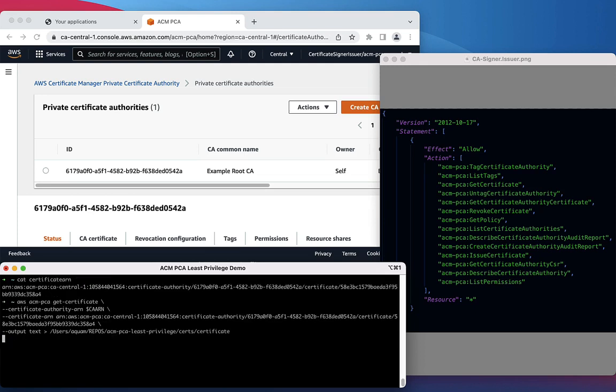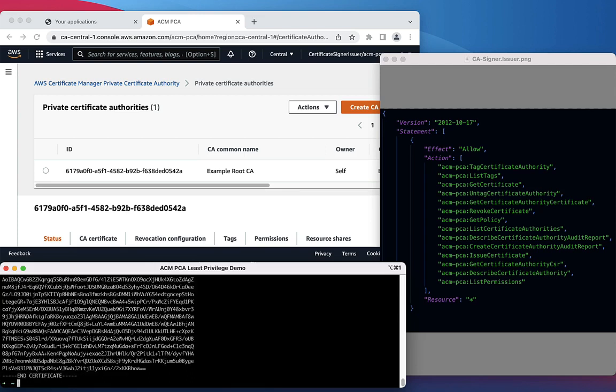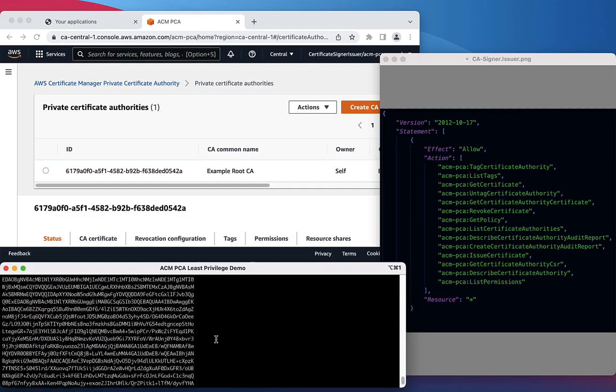We will now retrieve the certificate that we've created using the ACM PCA Get Certificate command, supplying the Certificate Authority ARN as well as the Certificate ARN to retrieve the certificate. Let's look at the certificate that we've just downloaded.